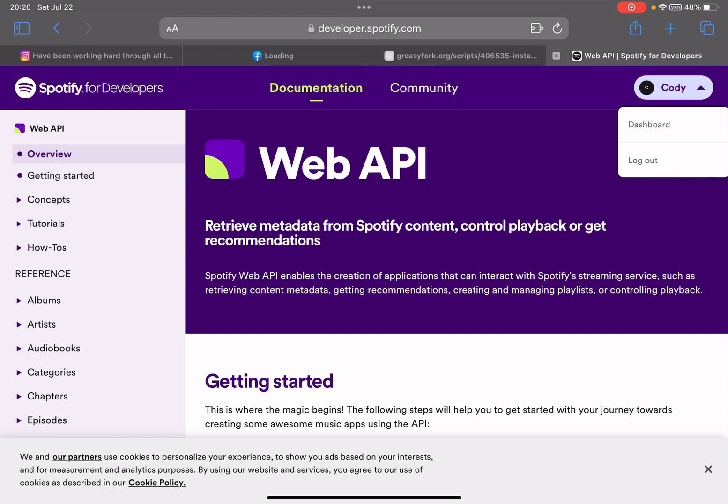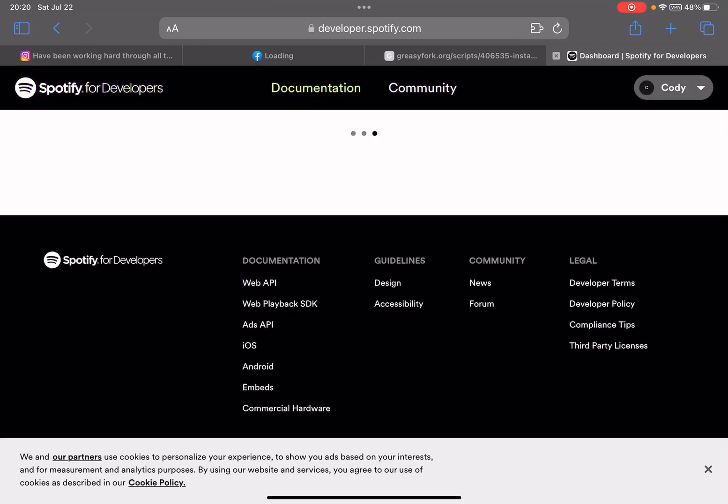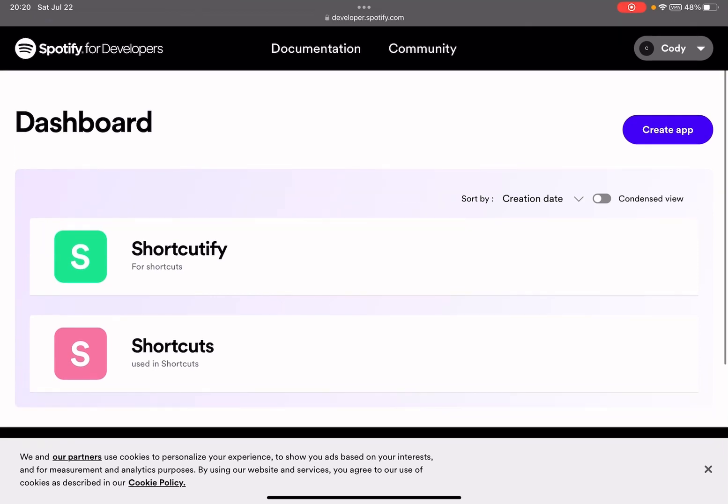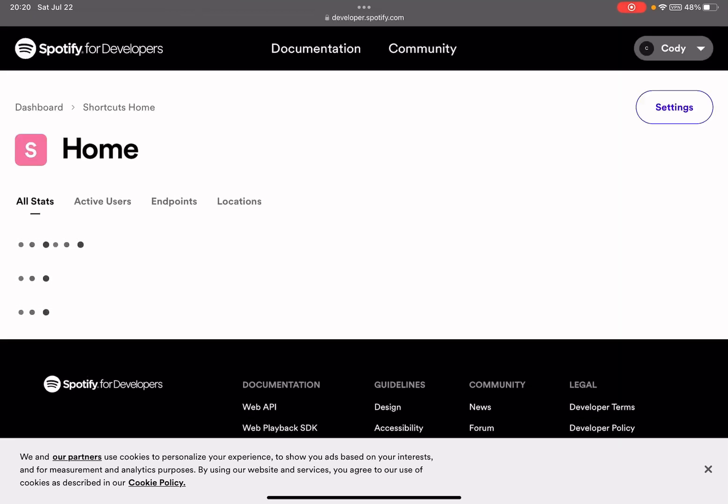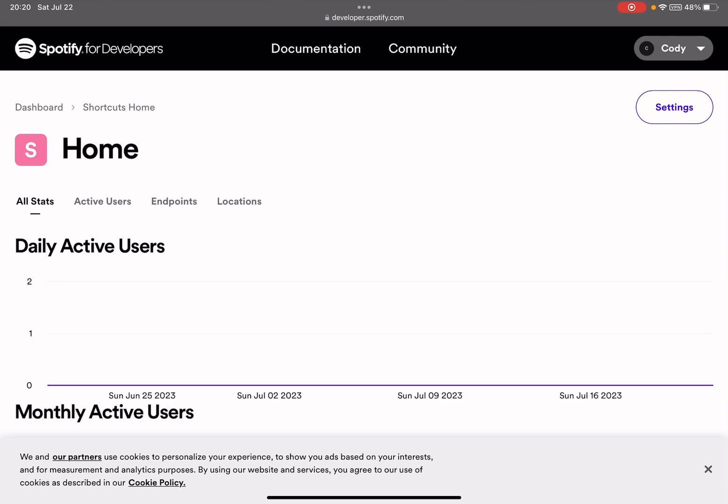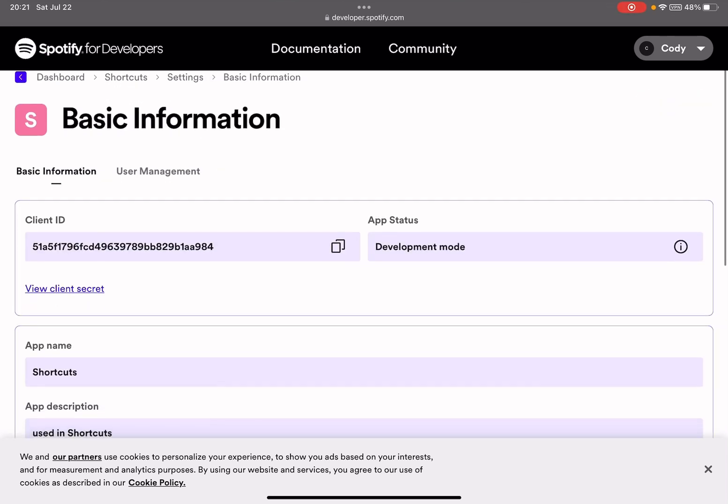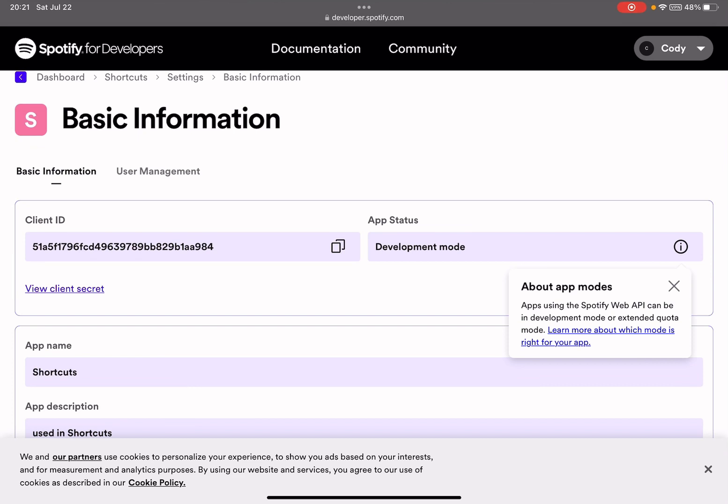Go to developer.spotify.com. I created this app for shortcuts. Let me go to settings. And you see here they updated this - App Status: Development Mode.